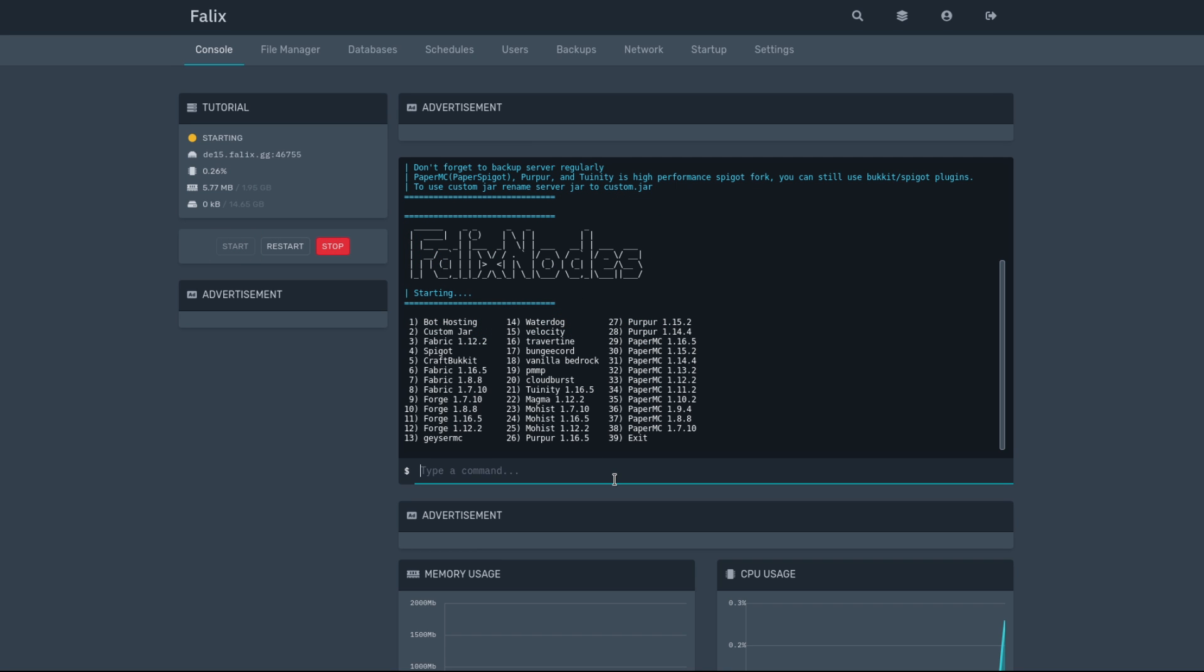It's going to ask you what kind of server you want. And just for this case, I'm going to go ahead and just make a PaperMC server using 1.16.5.